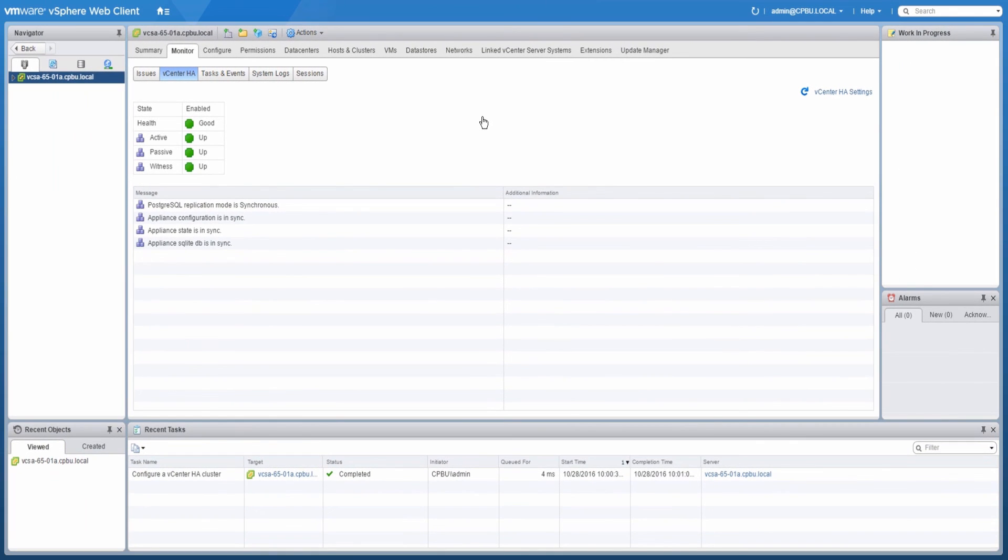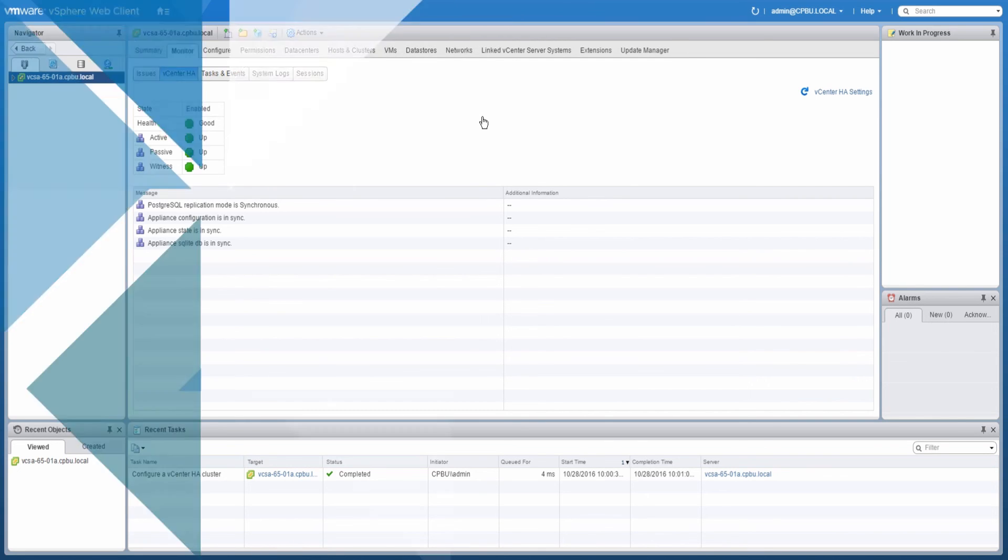This completes the walkthrough for enabling vCenter HA through the advanced workflow. Thank you.